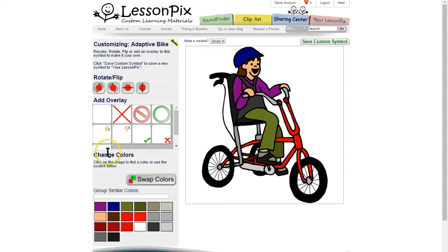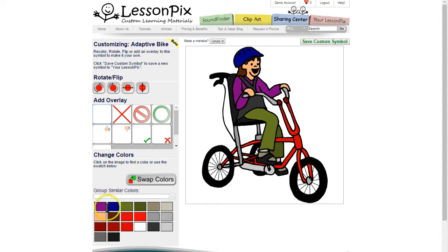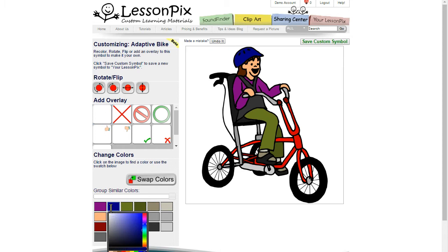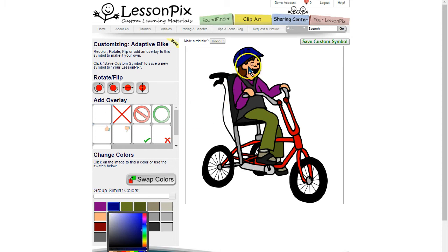Finally you can change colors. This is one of our most requested features and we've worked hard to make it easy. You'll see the colors in the image at the bottom left. You can click on them to modify them. You can also click on the image to find a matching color.